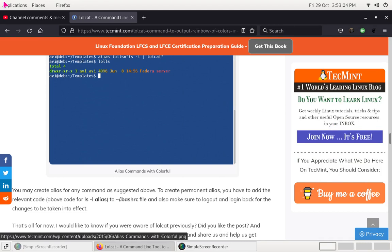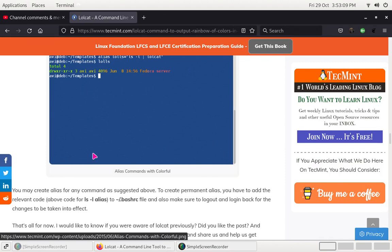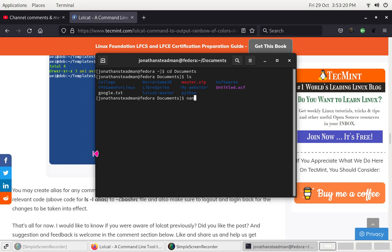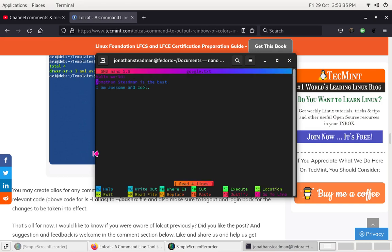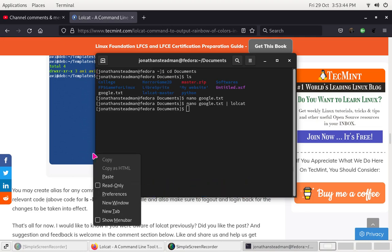So if we want to use google.txt: nano lol.txt | lolcat, and that should display in different colours. Going back to documents: nano google.txt, then add lolcat, and that should display like this. We can start editing it as much as we want. Do Ctrl+X to save and write the file.